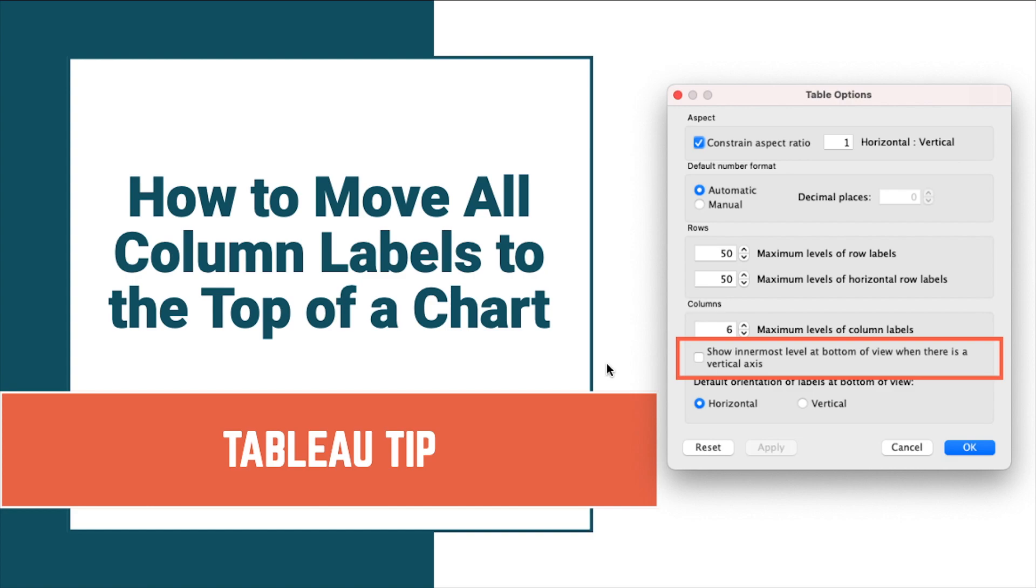Please keep in mind that this is a workbook level setting. Therefore, all charts in the workbook will show all discrete headers at the top.